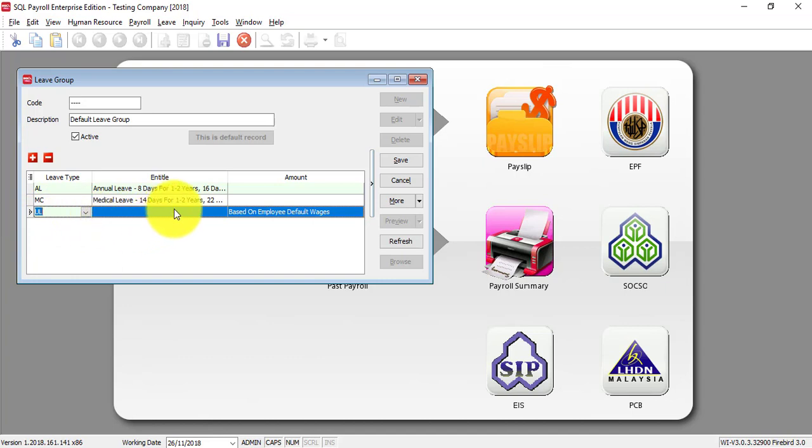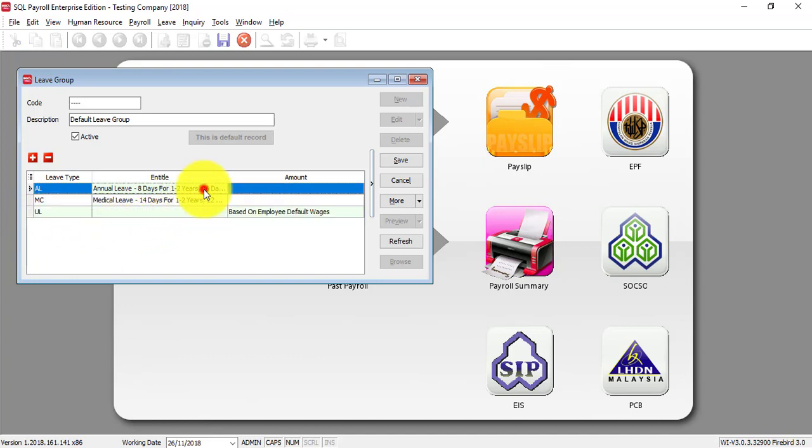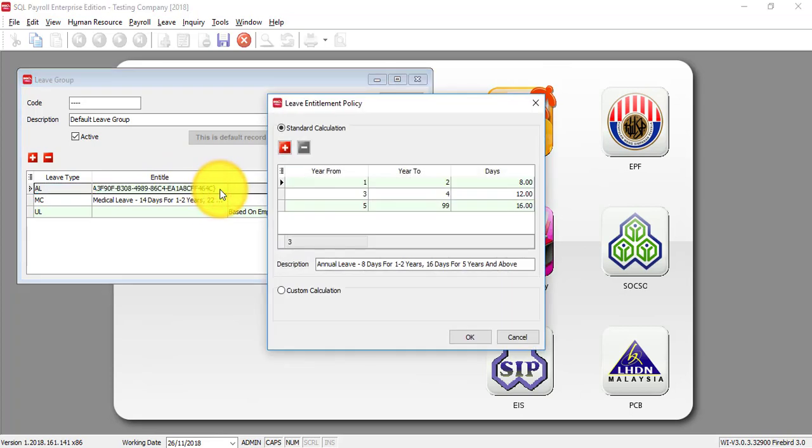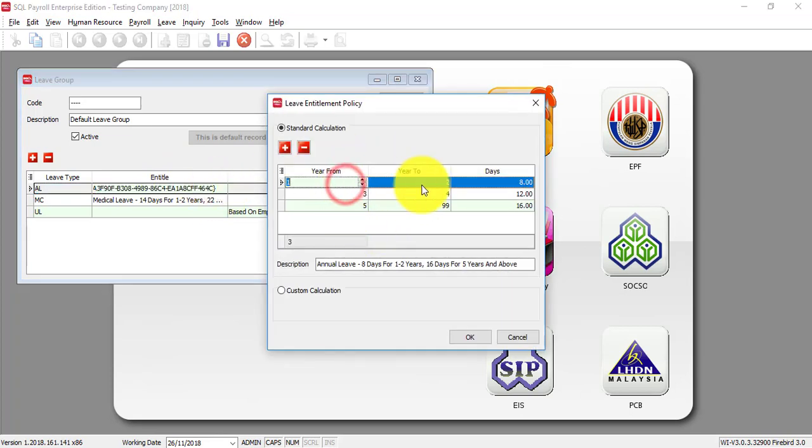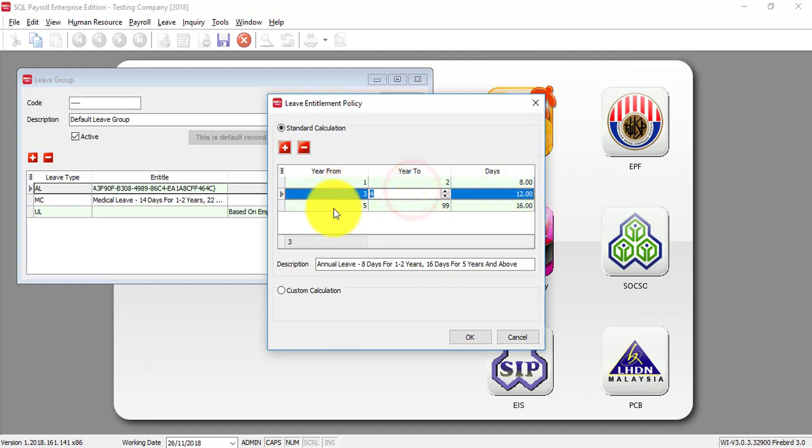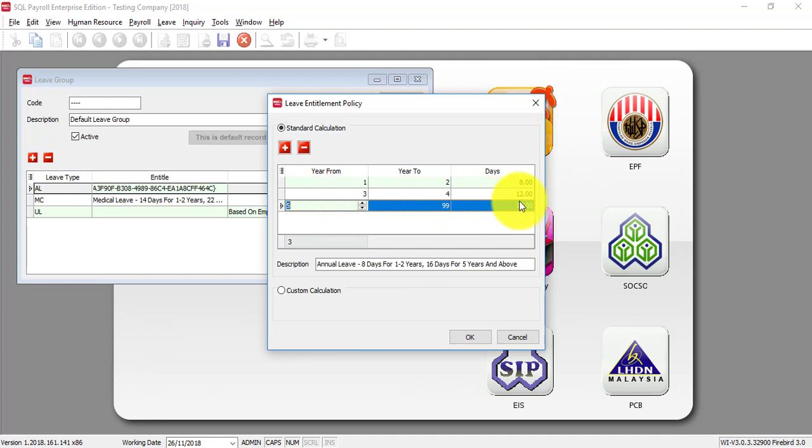If you follow standard, you click on AL, annual leave, there is a three dot button under the Entitled. You click on it, then you can see. If for one year to two years, it's eight days, three to four years is 12 days, and five to 99 years is 16 days. If this is your standard, then you can just ignore it.